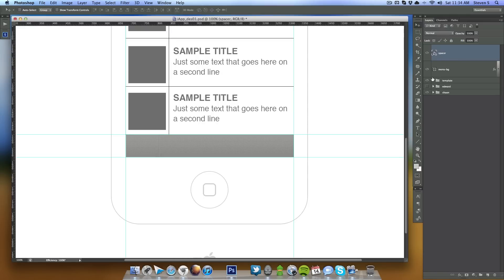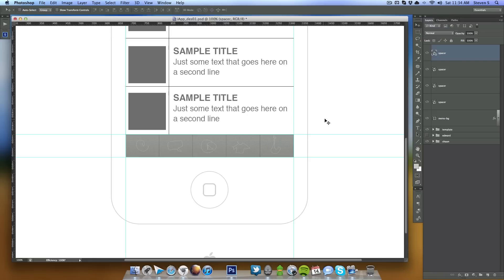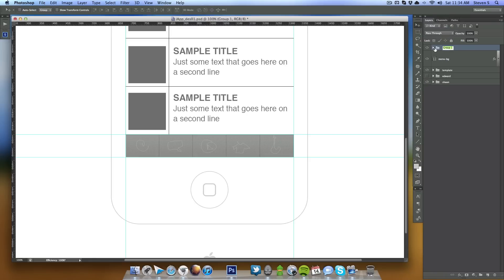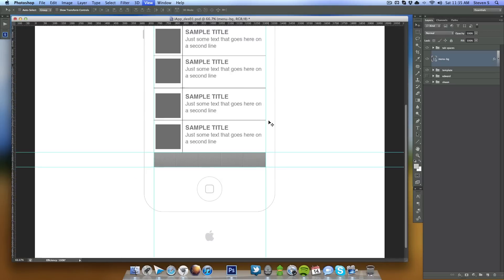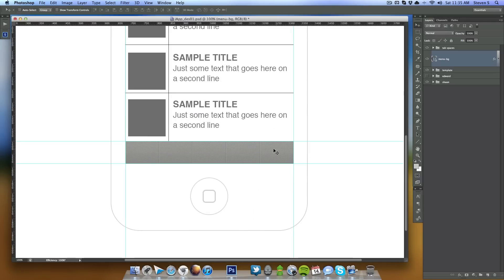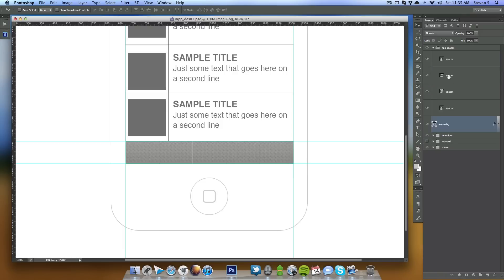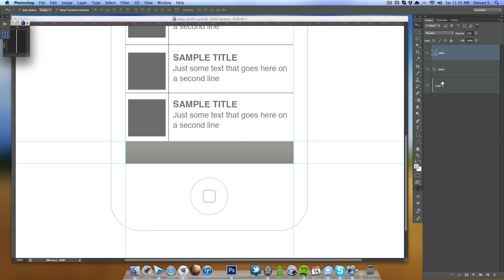I'll lower the opacity on the menu background layer and bring out the spacer. Holding Alt and Shift I'll drag it out, then do it again, and one more time to create four spacers total. Group them all together and name it 'tab spaces', then bring the opacity back up. Zooming out — that's actually 100%. I'm not the happiest with this background but maybe we can modify it later. Let me double click on the smart object for spacer, lower the white stroke to maybe 20% and save — it changes all instances. I'll do the same for black, bringing it down to 15%.